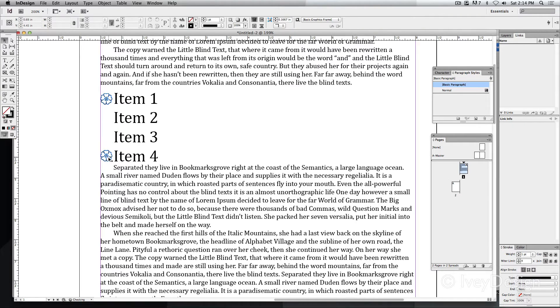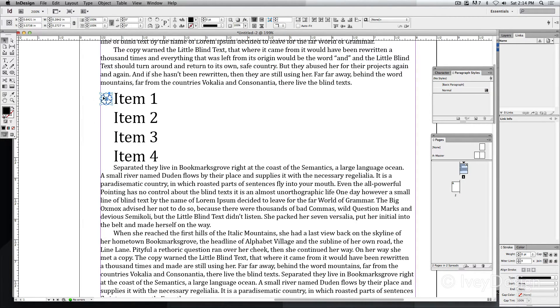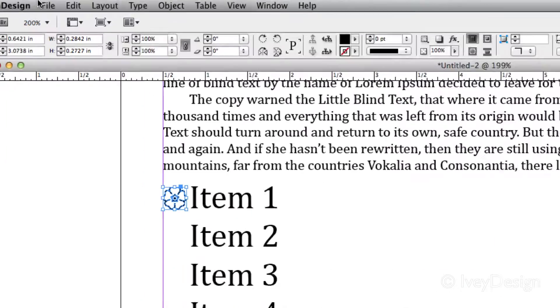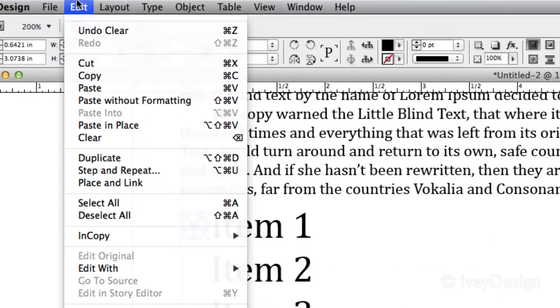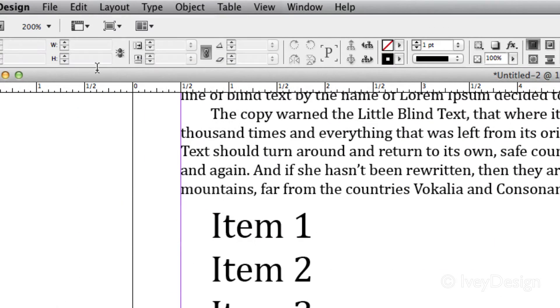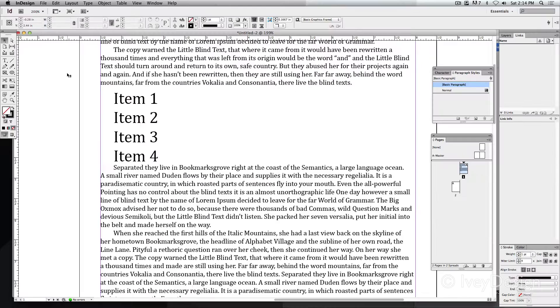I'm going to erase away these images. I'm going to select one of my images, go up to edit and cut. This is going to cut it to my pasteboard.